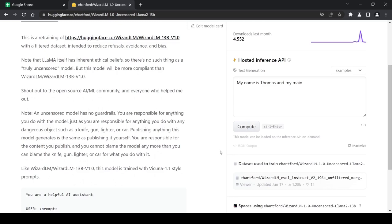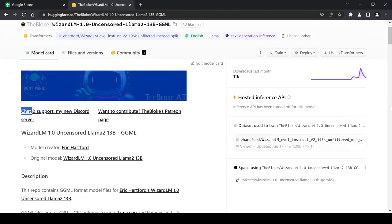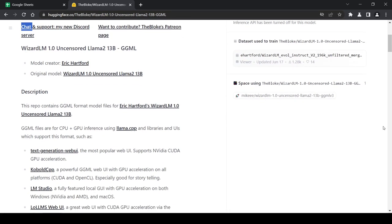While more compliant, this uncensored model has no ethical guardrails so users are fully responsible for any problematic content generated. We'll be testing the 13B GGML version of the model which will allow us to run the model locally, mainly through CPU inference.